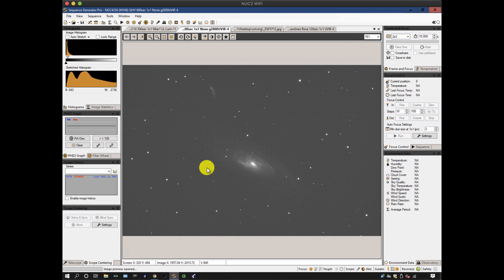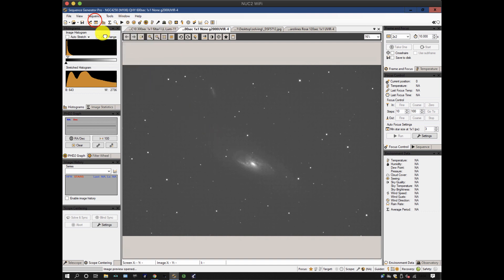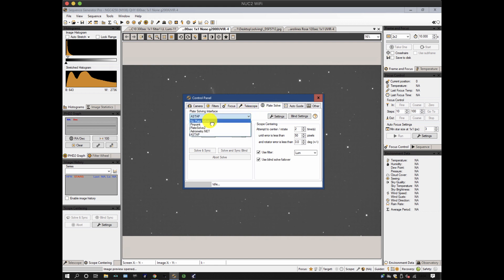Plate solving isn't perfect, it's remarkable that it works at all and the nice thing is a lot of them are free. You set up the plate solvers either in the equipment profile manager or in the control panel if you're in the middle of a sequence. Under the plate solve tab you've got NoPlateSolver, Pinpoint, PlateSolve2, Astrometry.net and Astap.